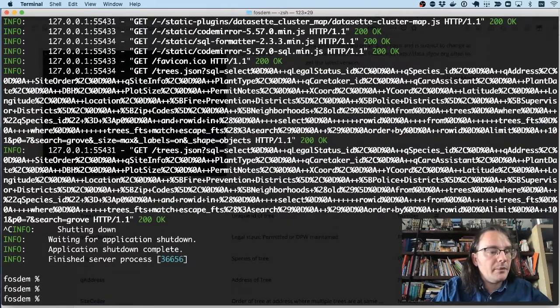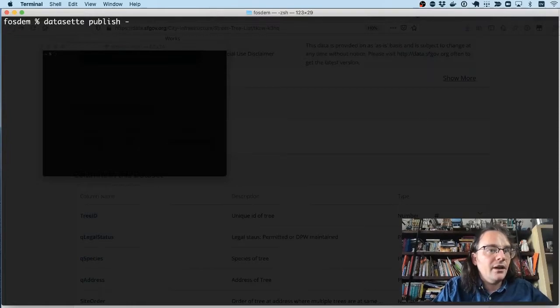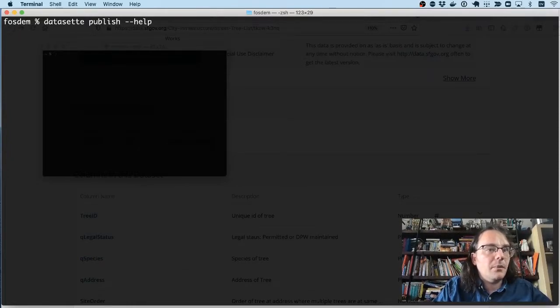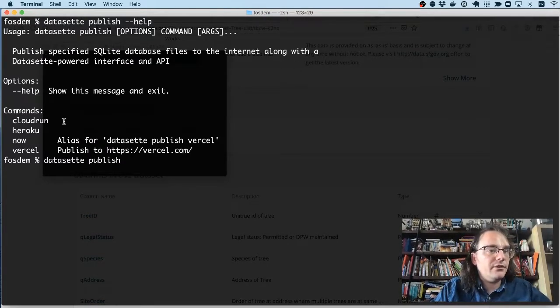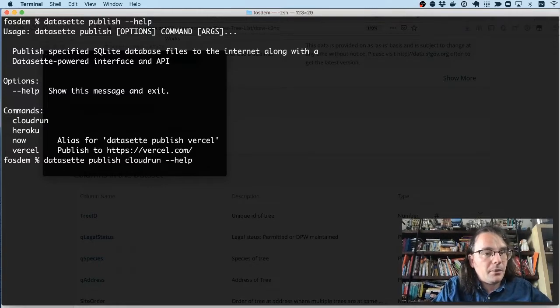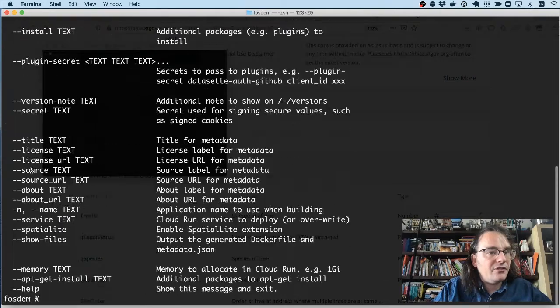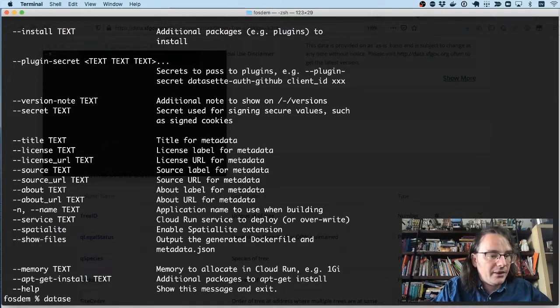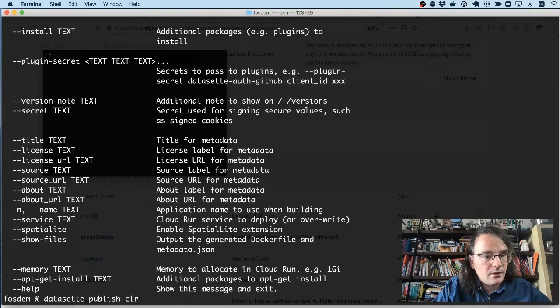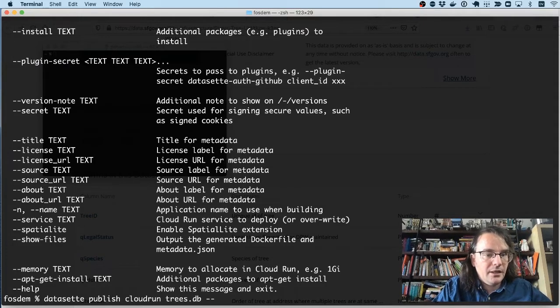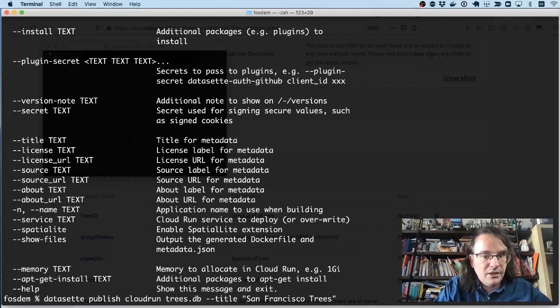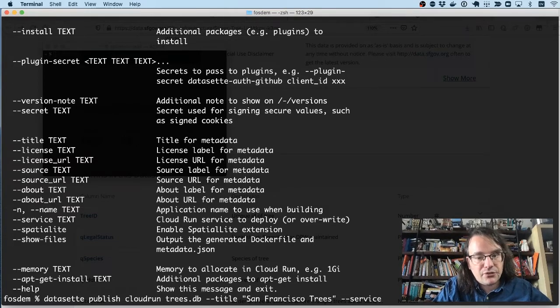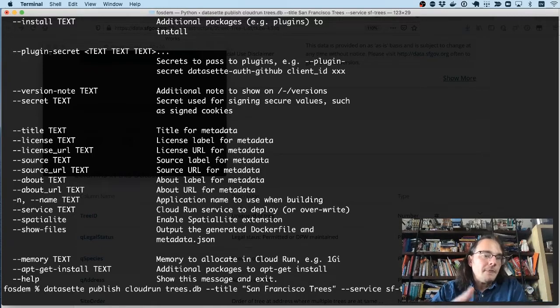Let's do one last thing. I'm going to publish this data to the internet using a feature of Datasette called the datasette publish command. So datasette publish lets me publish to different hosting providers, Cloud Run and Heroku and so on. I'm going to say datasette publish cloudrun. And in this case, I can feed it a database file. So datasette publish cloudrun trees.db. I'll set a title of San Francisco trees. And I'm going to deploy it to a cloud run service called SF trees.